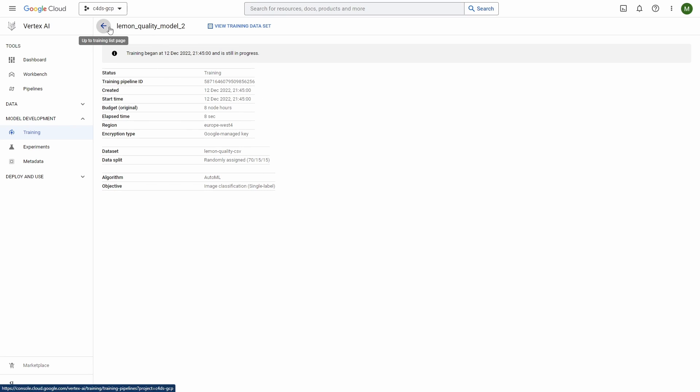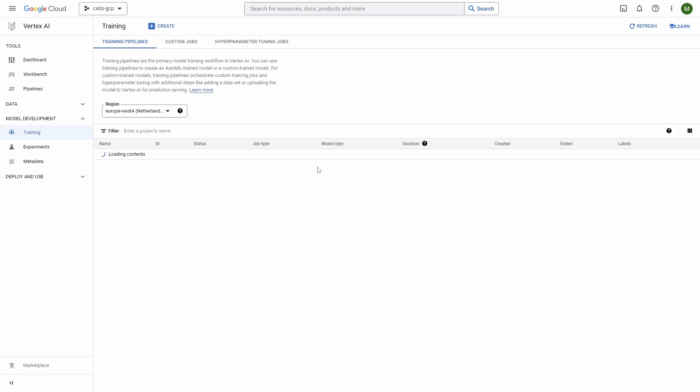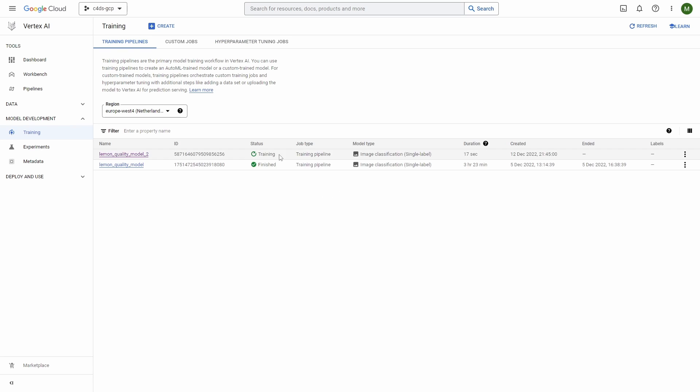Everything looks good and now we just have to wait for it to be finished. As you can see I already have a different image classification model trained which is finished, so I will use it to walk you through the results and what this model would produce.